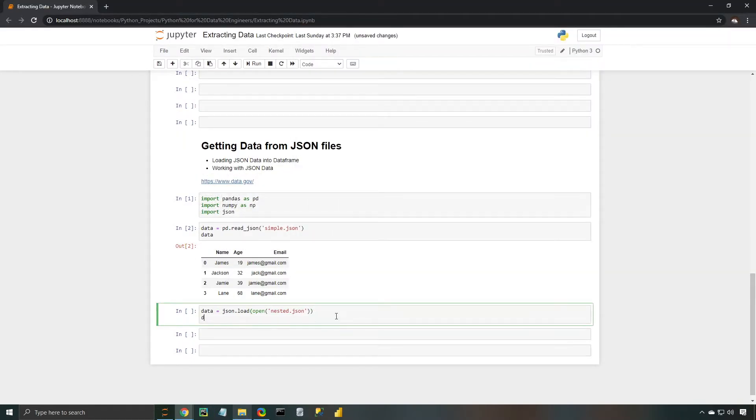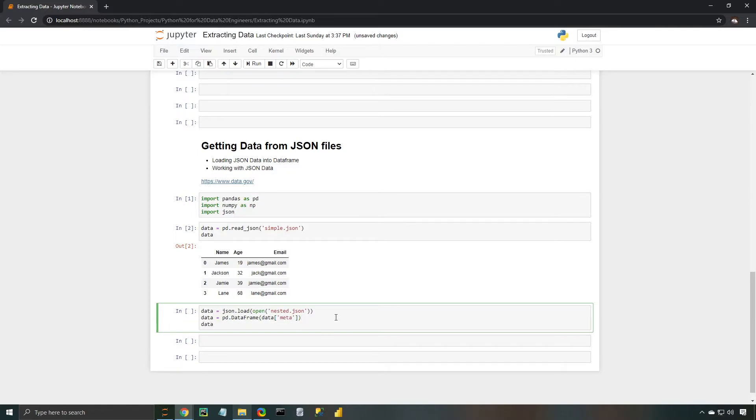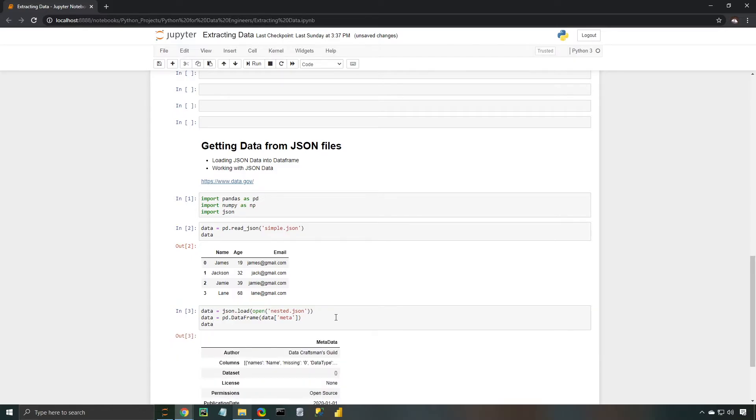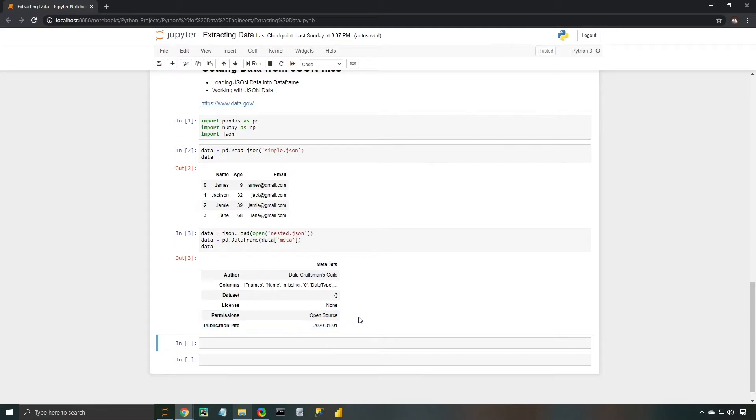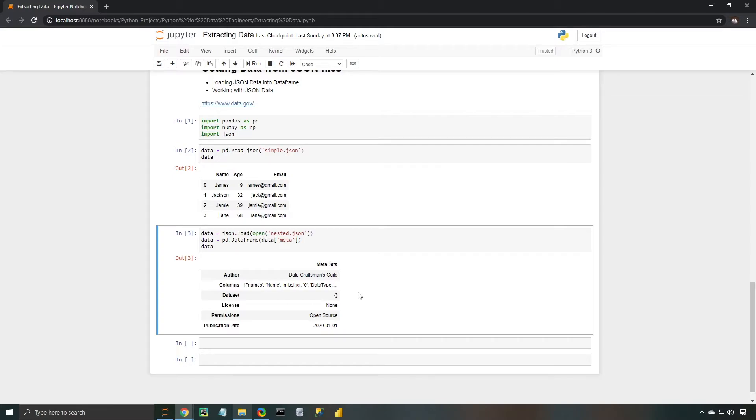And now I'm going to use the pandas DataFrame method to pull in our data. So I'm going to say data frame is equal to data, and then I want to just pull data from that first metadata tag. So I'm going to type out data, and when I hit enter, I should get the metadata information. So you can see that it gives us the author, the columns, license, permissions, and publication date. This is more likely the format in which you will receive JSON data. One thing I do want to point out is that this columns section actually has nested key value pairs. So we're going to need to dive into that in order to unpack those.